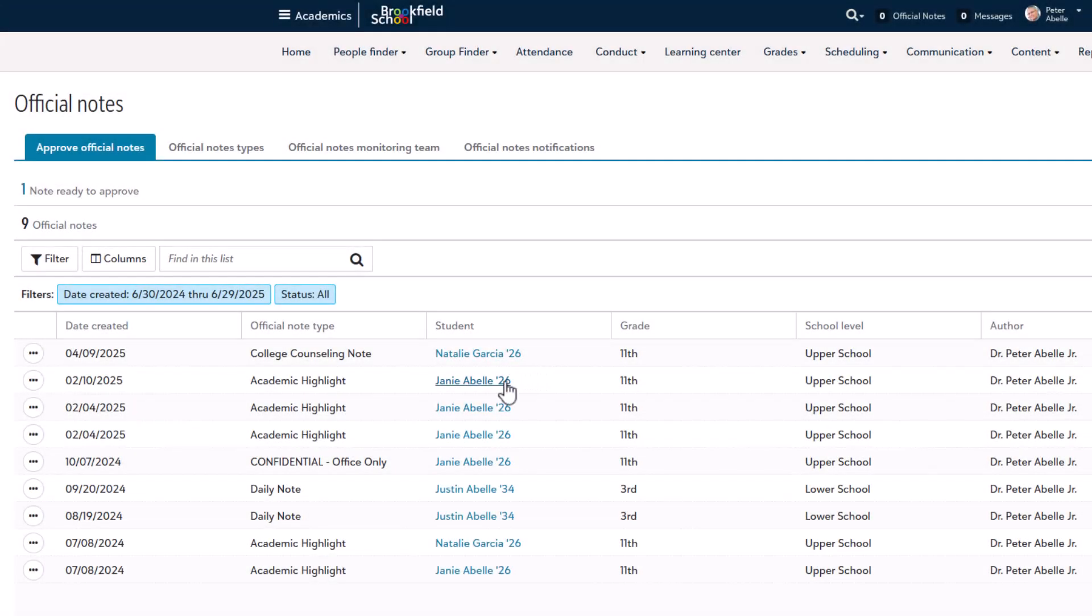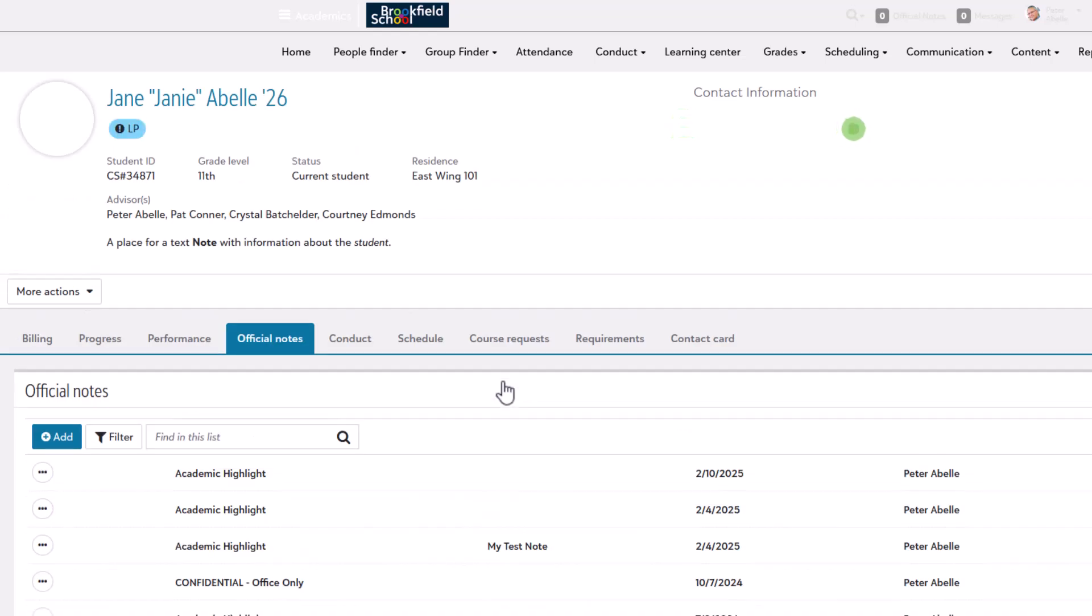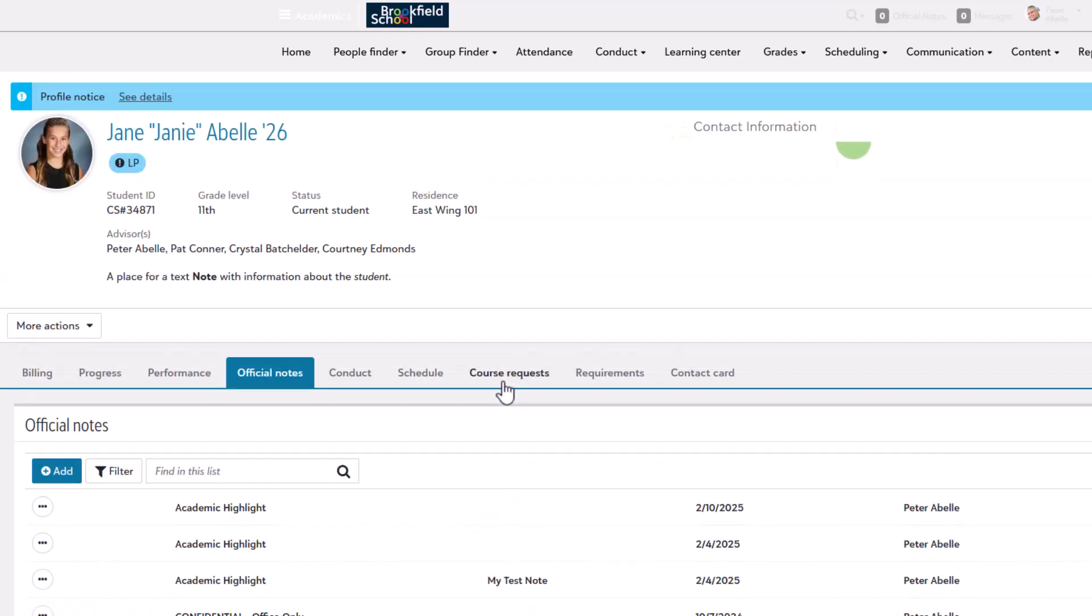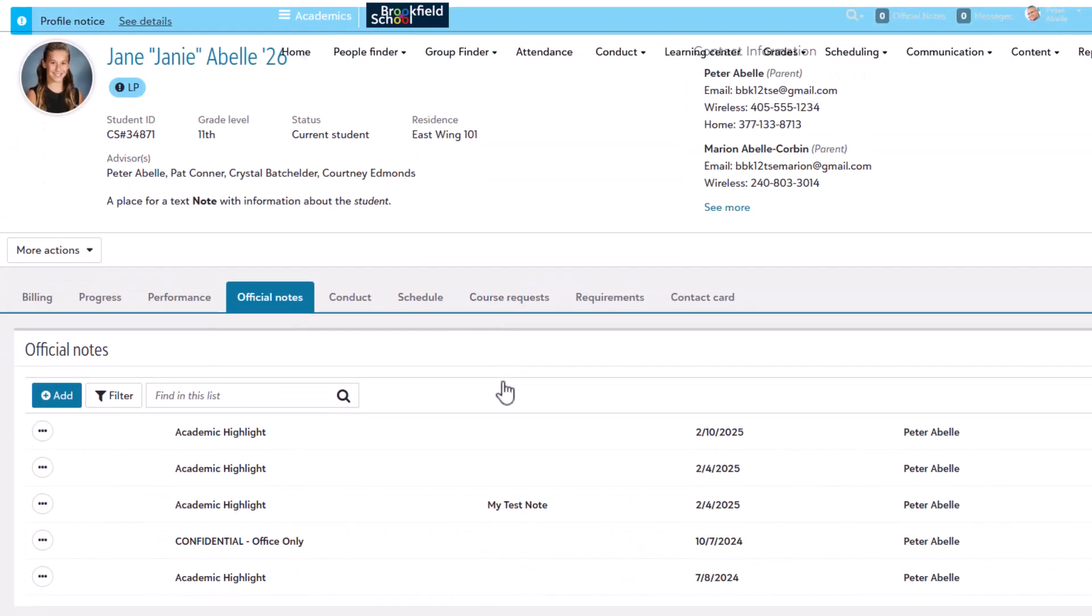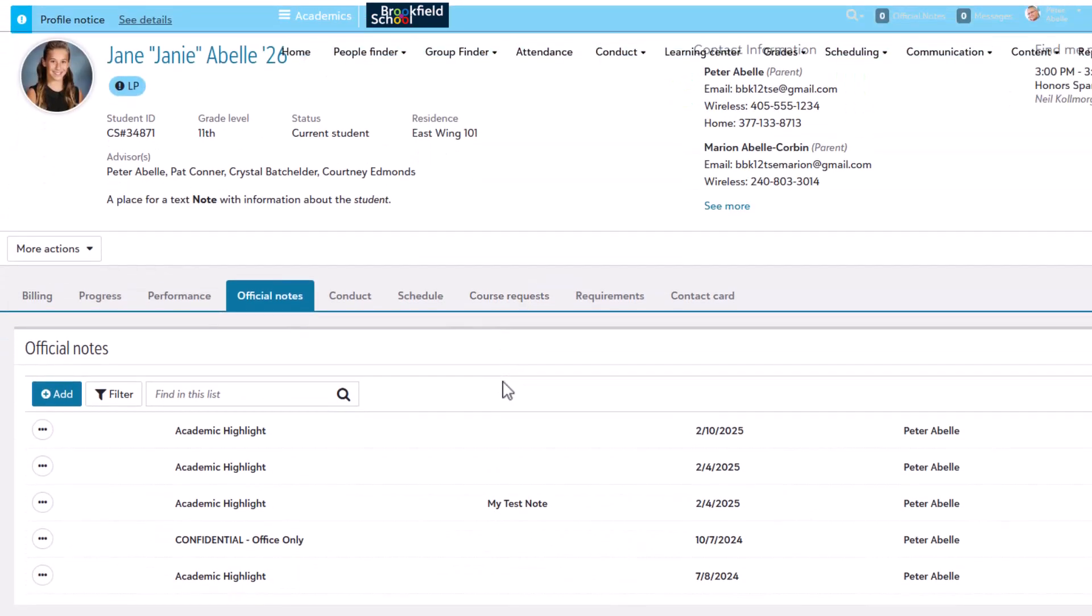If necessary, you can also select the student name to be taken to their specific official notes tab from their profile page.